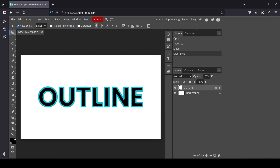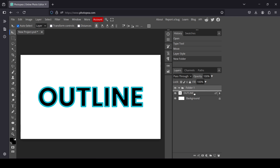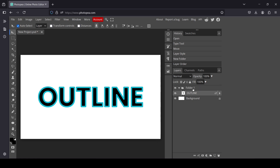Now if you want to add another outline on top of this one, we're going to create a layer group — left-click the group icon. We then need to move our text layer inside the folder by selecting it and dragging it in. If I click the dropdown you can see it's now inside.